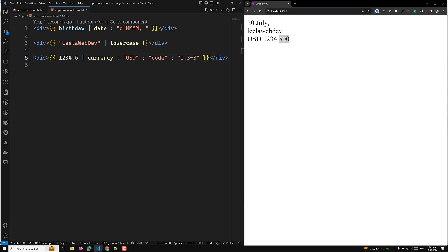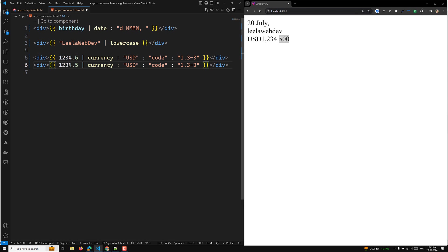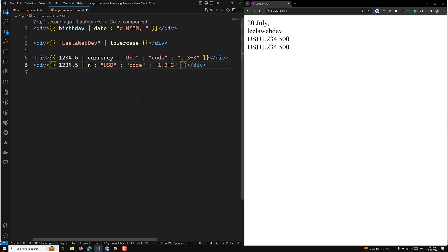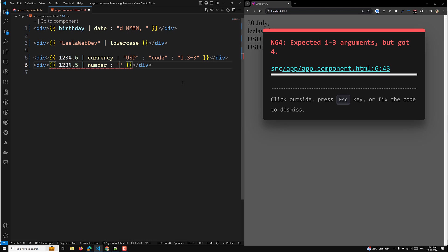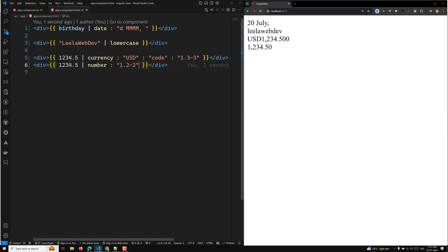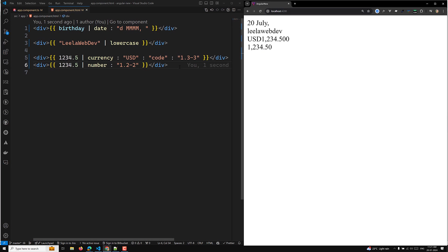We also have the decimal pipe, which formats a number as a decimal string. Using the same number, if you apply the decimal pipe, you provide a format like '1.2,2', meaning one integer digit and two fraction digits, so the output would show '1,234.50'.